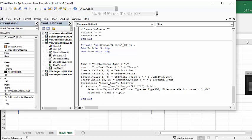So I will, of course, include this code in the description of my video. I will also include a link to the original video that I created this user form with, for entering leave for your staff vacation and time off.